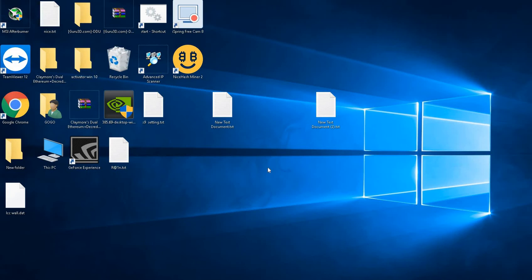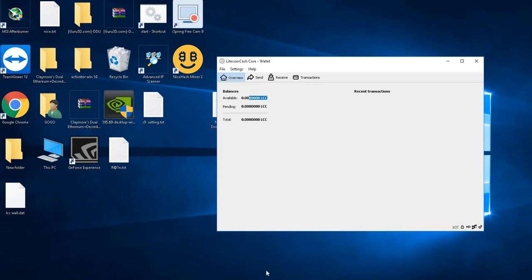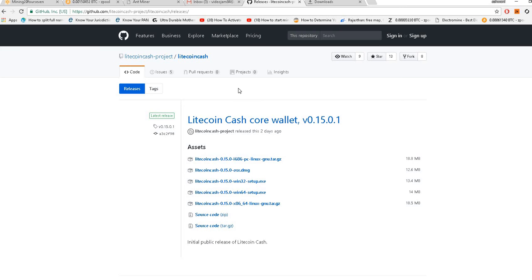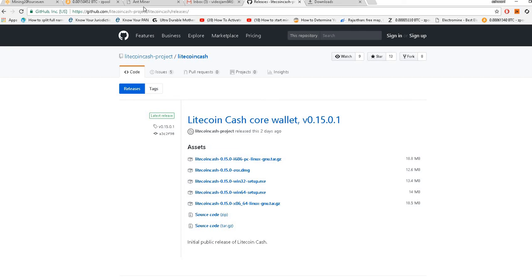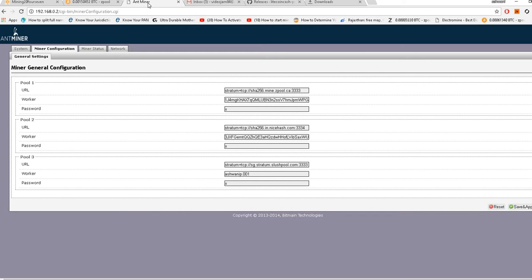Hello friends, today we will be seeing how to mine Litecoin Cash coin. It's a new coin which came out from the hard fork of Litecoin, and the good thing is that this coin supports SHA-256 algorithm, so you can use your Antminers, especially S9, to mine this coin.